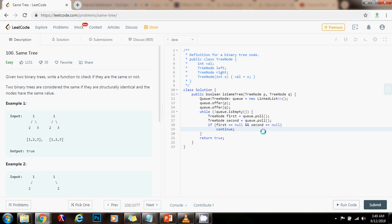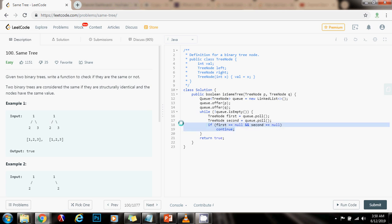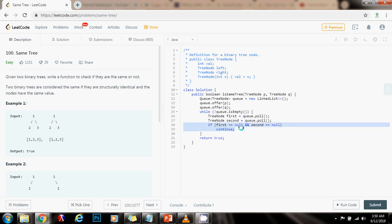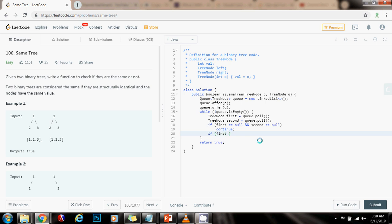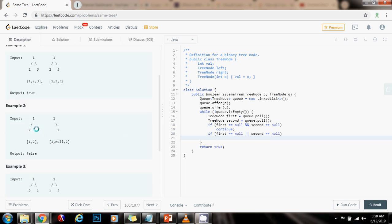Because if both are null, I want to continue to the next iteration — if there are no more nodes in the queue, that means everything was okay, so I'll return true. But if there are more nodes, I continue checking. So if first equals null or second equals null, that means they don't have the same structure. For example, if first is null but second is not null, I'm missing the corresponding node in first — I have it in second but not here. So I can immediately return false.